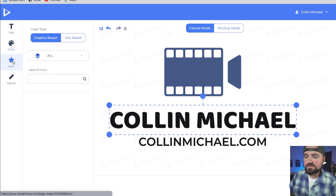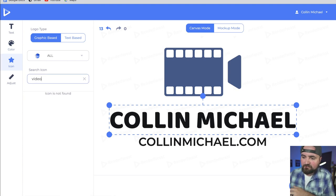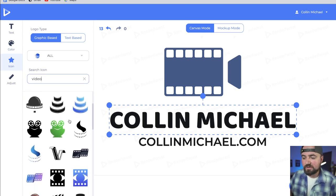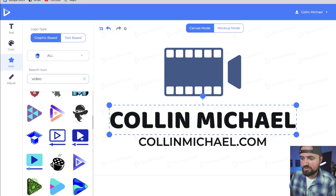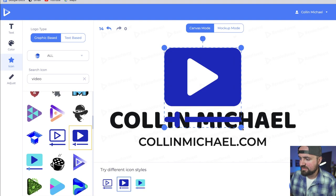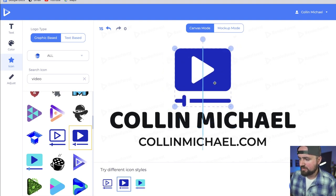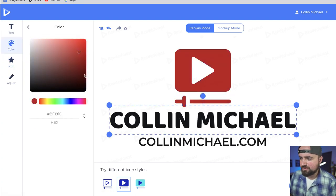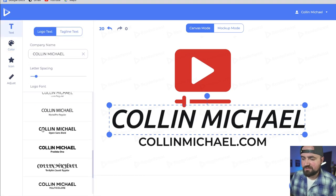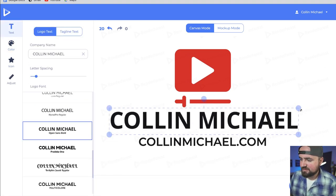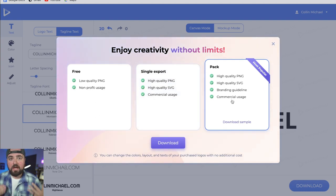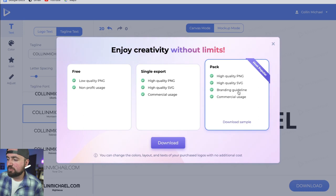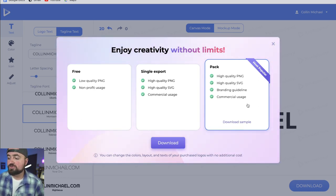I can also go to the icon section and search for icons. If I search something like video, since I'm all about video editing, I get a whole bunch of logos I can scroll through. I'm really digging this one — it kind of looks like a YouTube logo, so I'm going to click on that. I can resize it, line it up, go over to color, and change it to red so I have that red YouTube kind of logo. Then I'll change the font. Now that we're done with this logo, I can click download. I'm on one of the premium versions of Renderforest, so I'm going to export with high quality PNG and SVG as well as commercial usage. If you want to do the premium export, click my link in the description and get 20% off the annual plans.